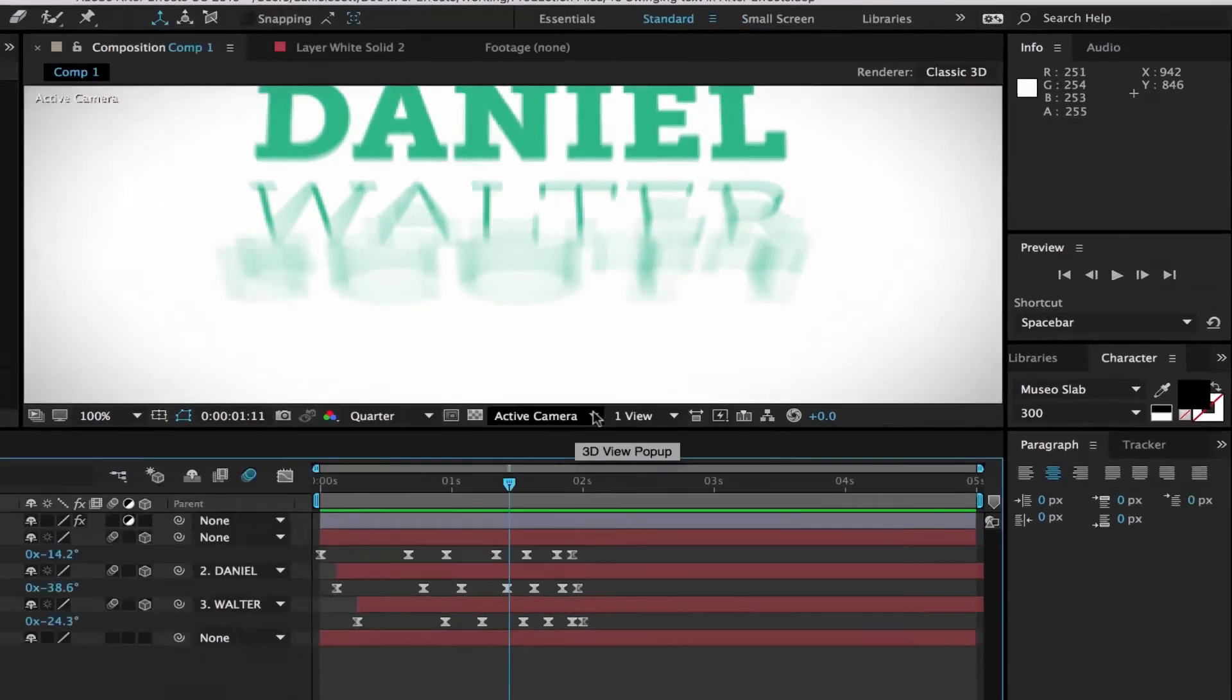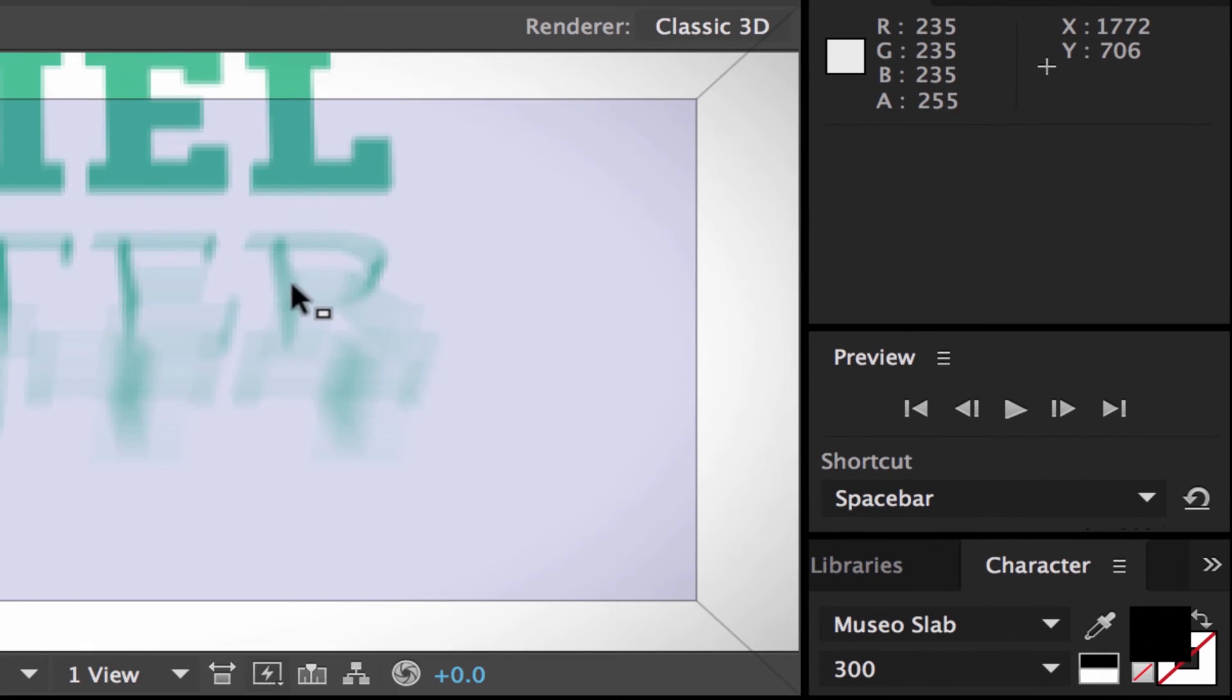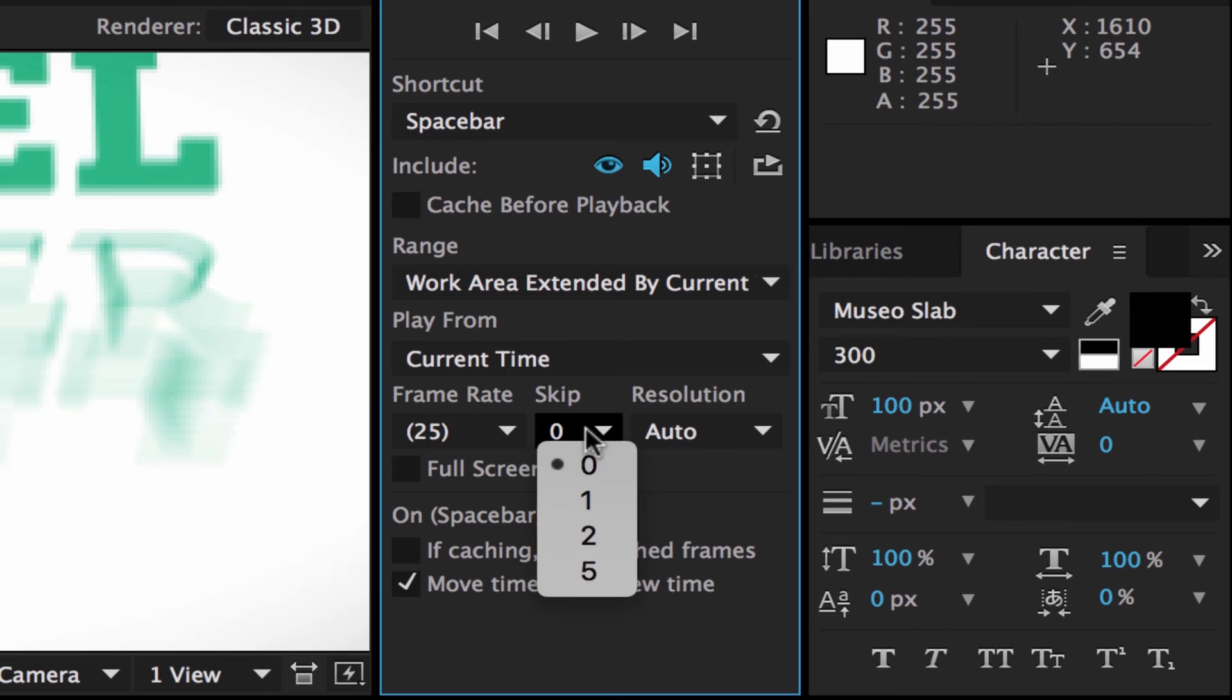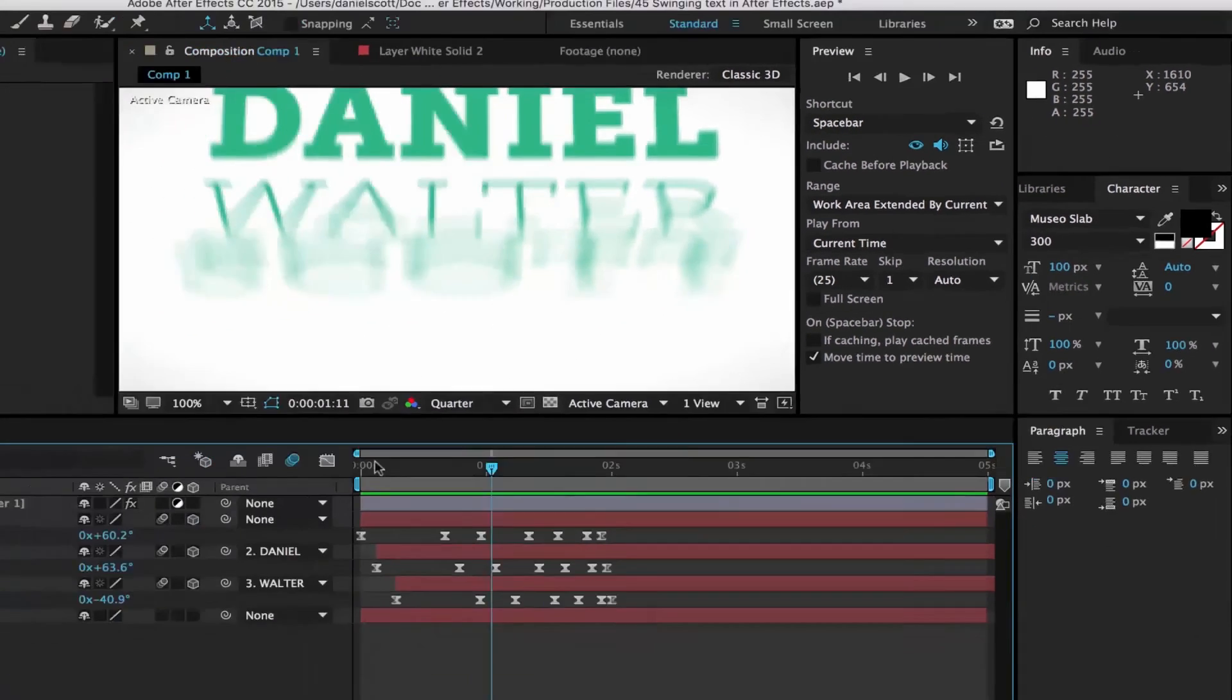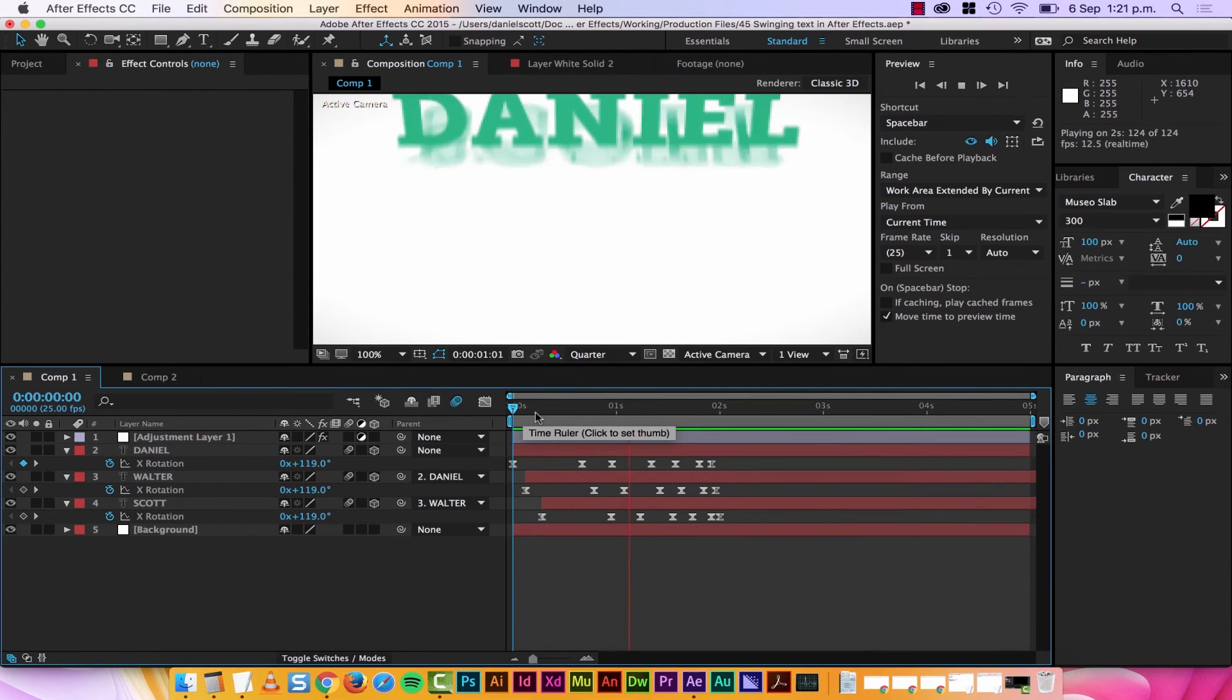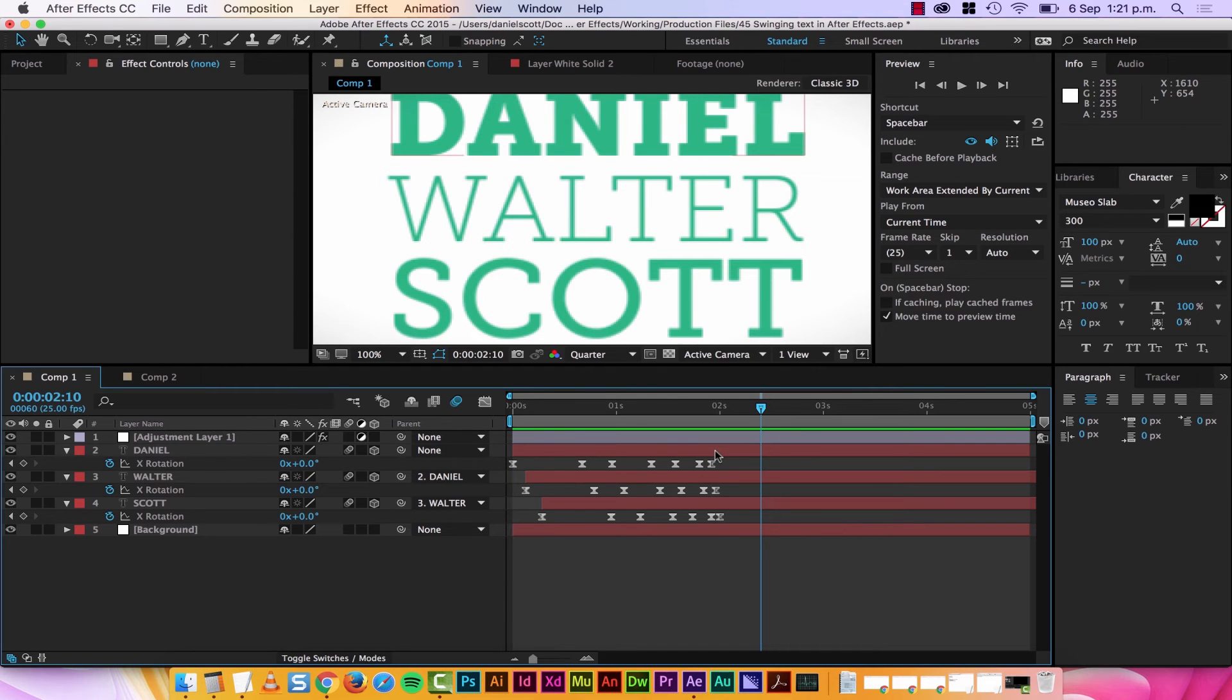The other thing you can do is in your preview window here, you might have to tear it off a little bit, I'm going to make mine a bit bigger. You want to go to this one here, it says skip. Instead of trying to render every frame, you can say skip every one and render every second frame. And it just means that it's going to be a little bit jumpy in your preview, but it will render a whole lot quicker. All right, that's what to do if you've got a really slow, crappy laptop.